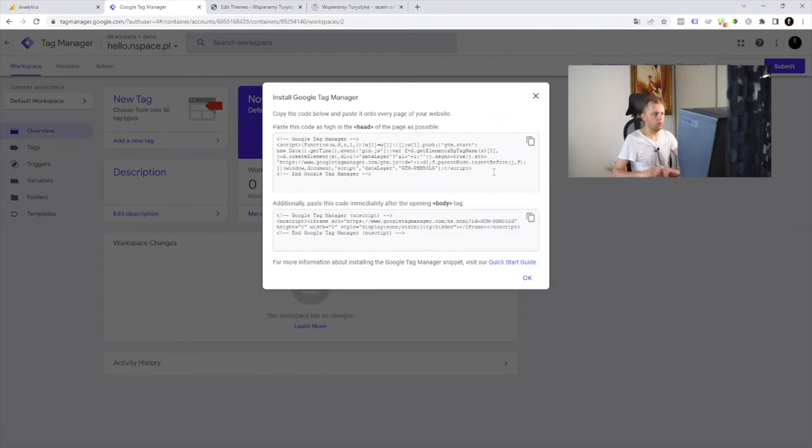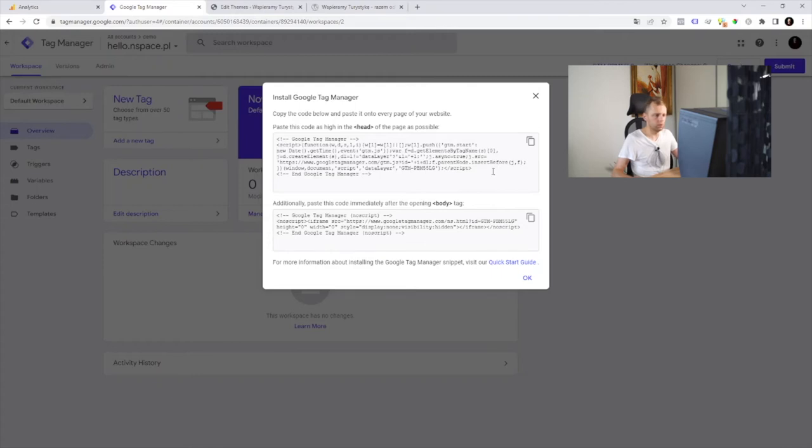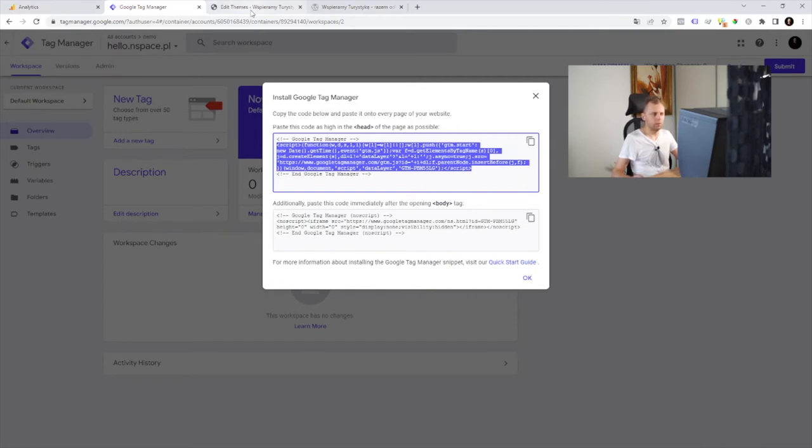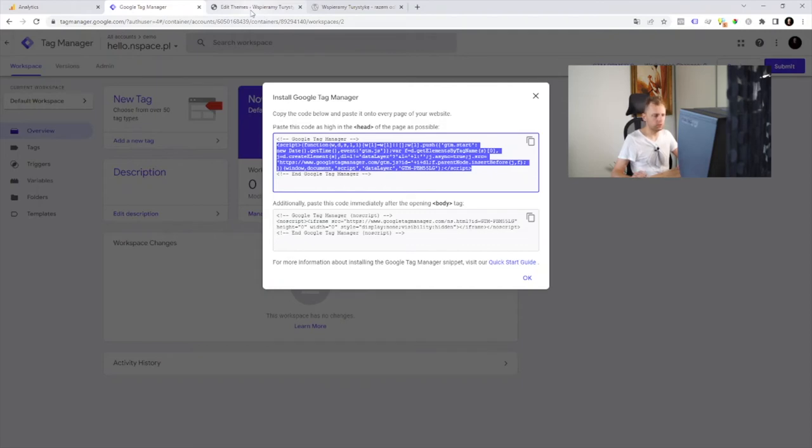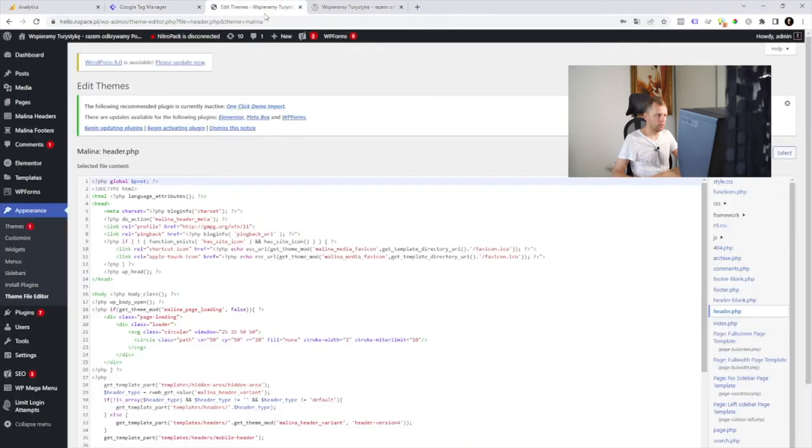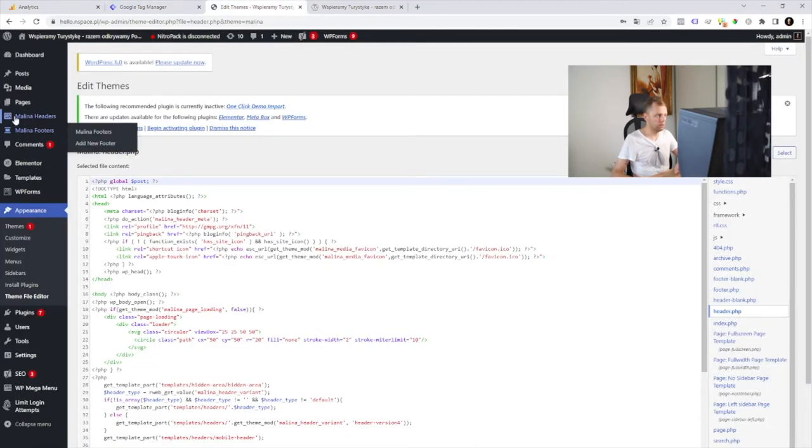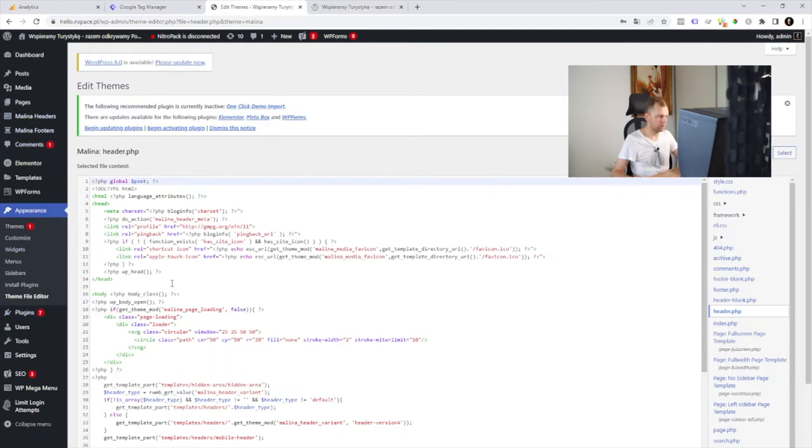And now we got some code that we need to paste into your website. We can do it in many ways. Some plugins can do it for you or you can just put this code into your HTML. We're gonna use the second approach. So we can do it via for example CMS like WordPress.